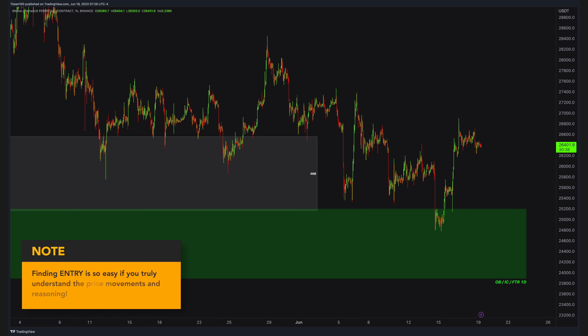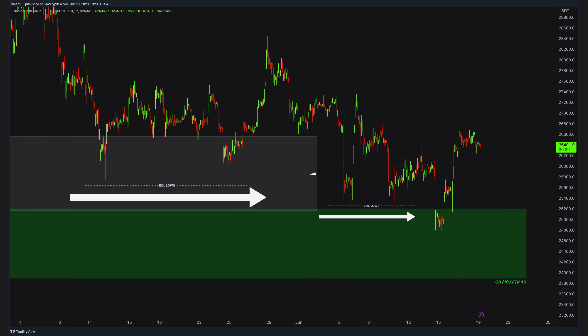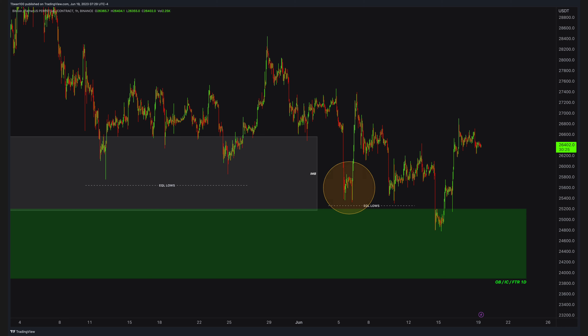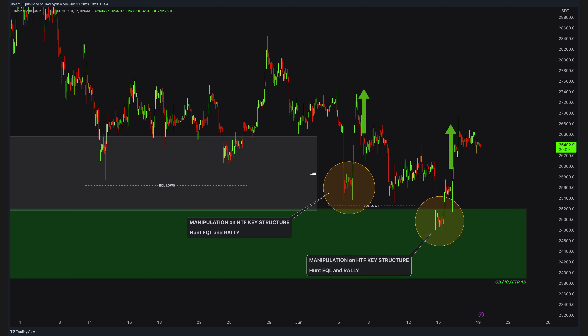Now switch to the 1-hour chart and let's see what is really happening here. We are trying to understand the price. As I said before, entering a trade is the easiest thing in the world, but we must understand the price first. I want you to notice these equal lows — one inside the imbalance and one above the daily order block. Notice once the equal lows are hunted, how the price fused a short-term rally upwards, right at the high time frame key structures. I will zoom into this area — remember, this is inside the daily order block right after the equal lows are hunted.